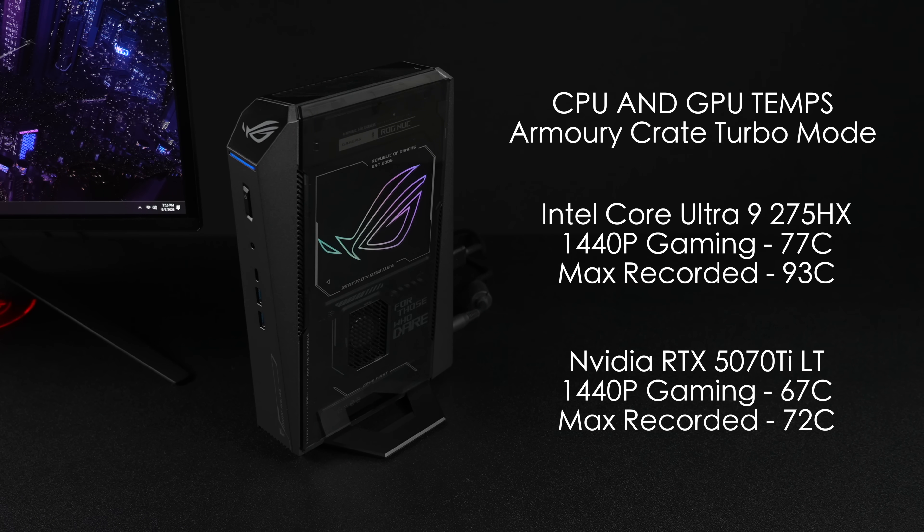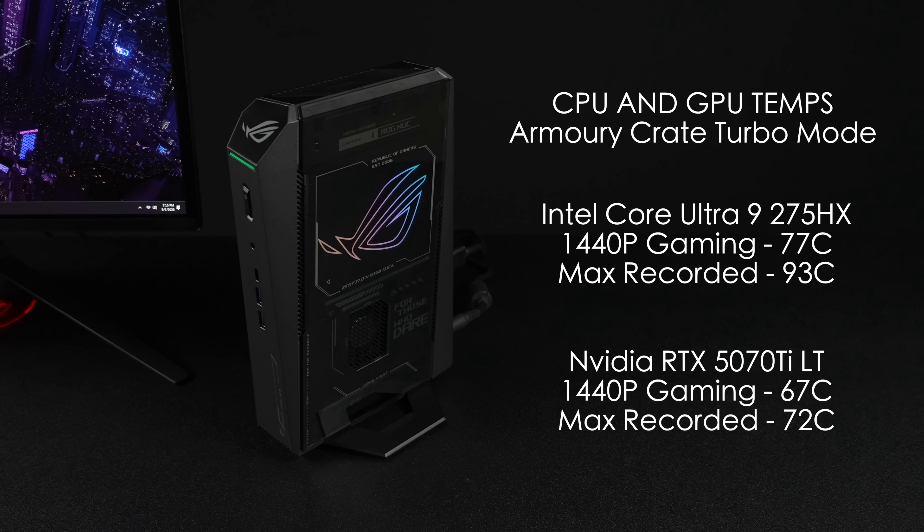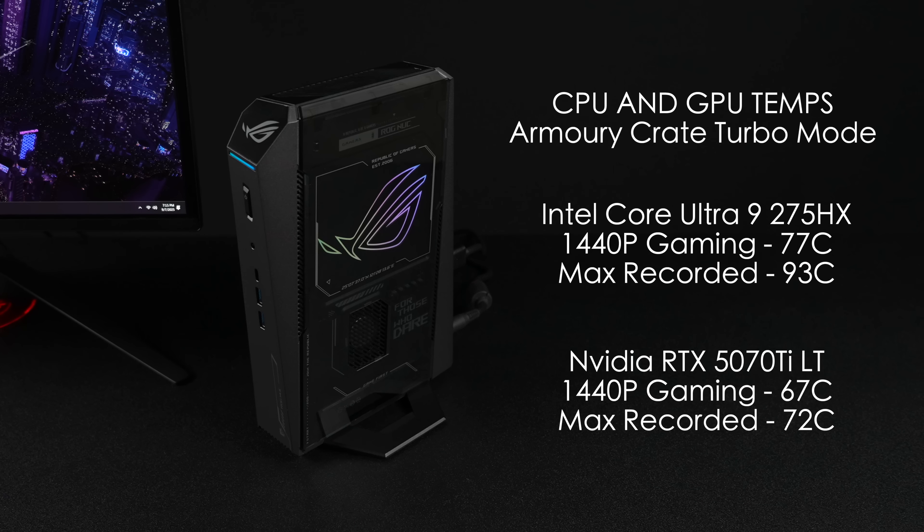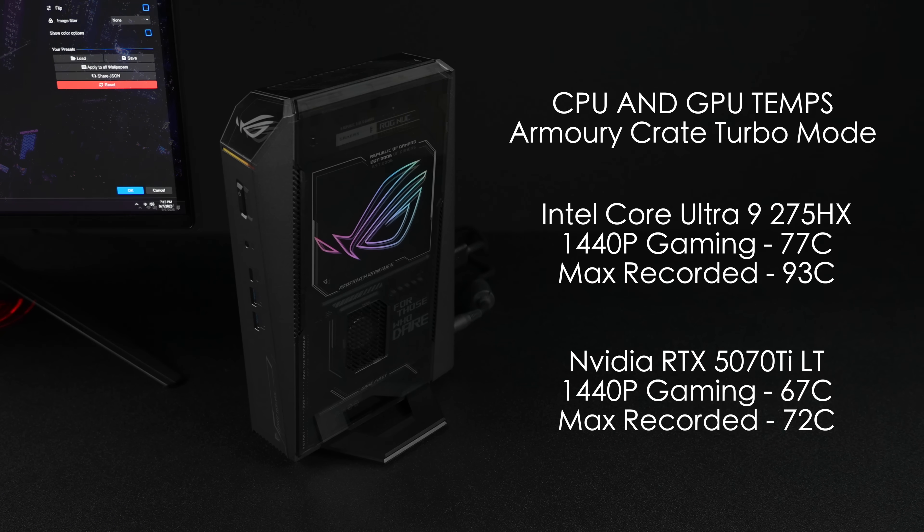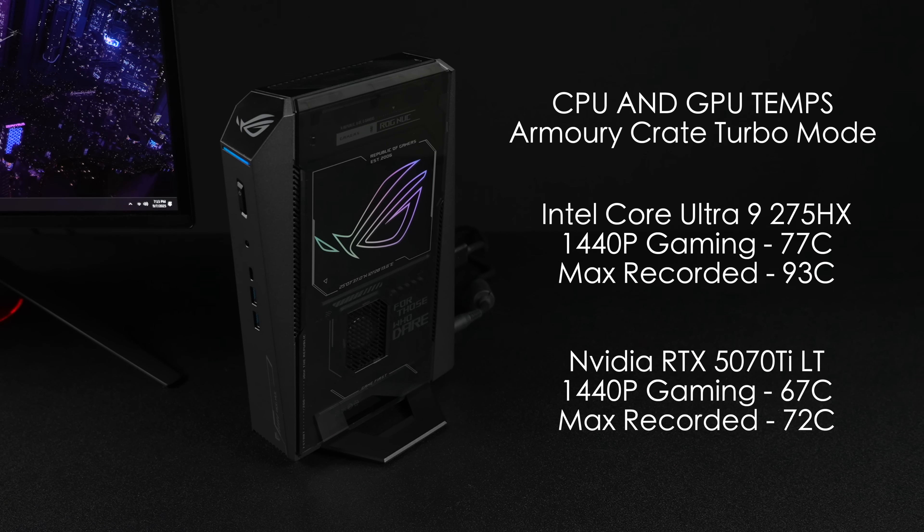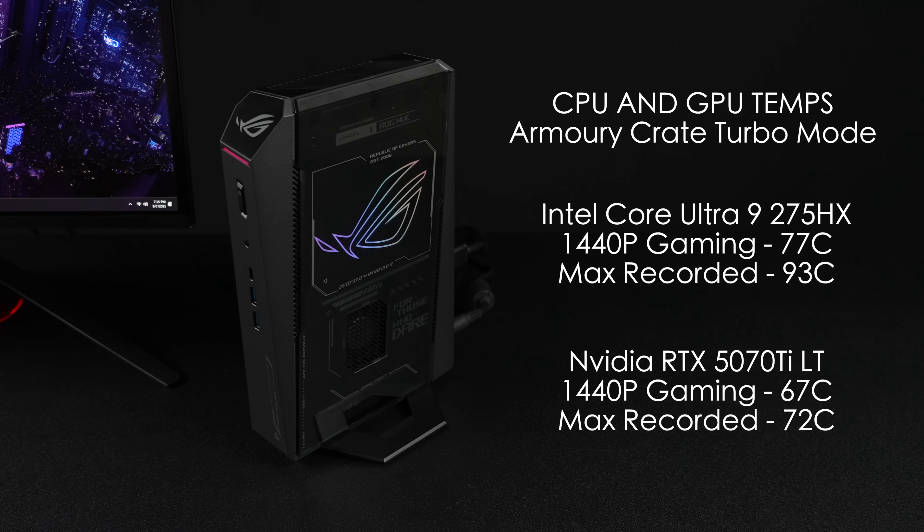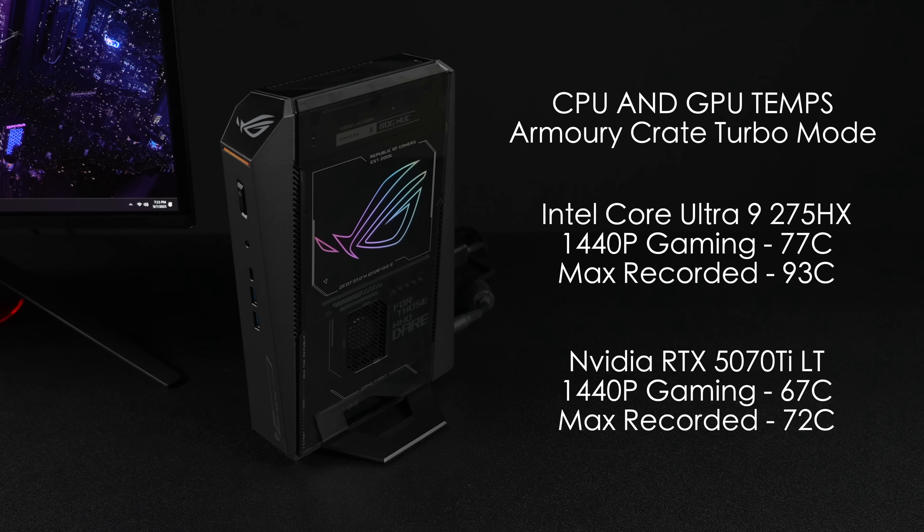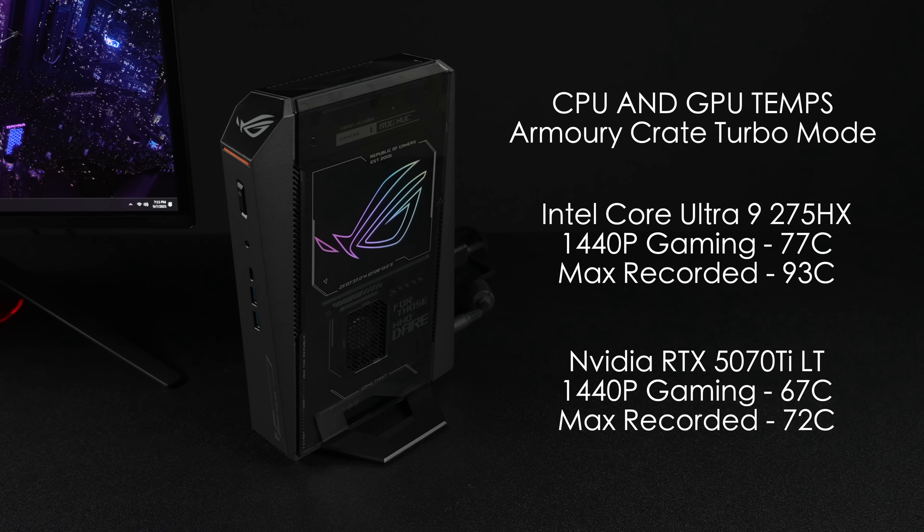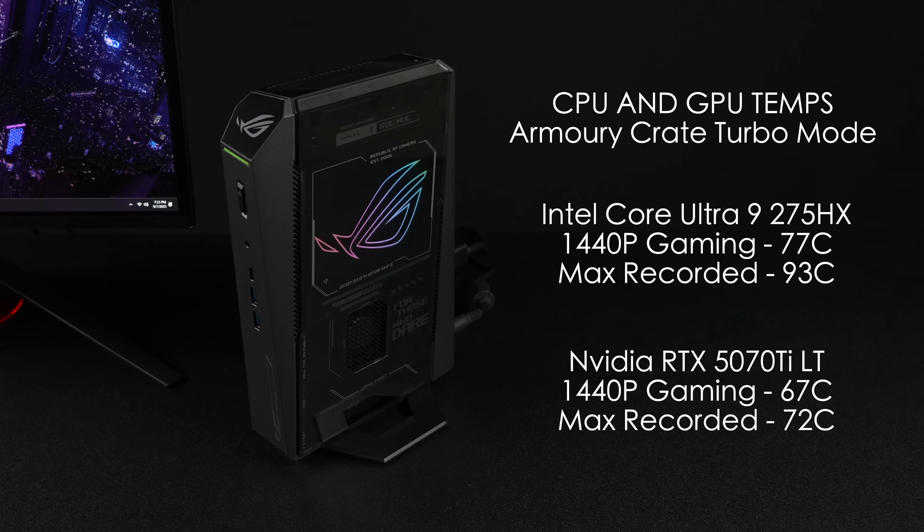In Turbo mode from Armoury Crate with that Intel Core Ultra 9 275 HX, 1440p gaming, we averaged 77 degrees Celsius, and the maximum recorded was 93. So it did get a bit hot there, but that was running Cinebench R24. That maxes out all 24 cores and 24 threads for 10 minutes.